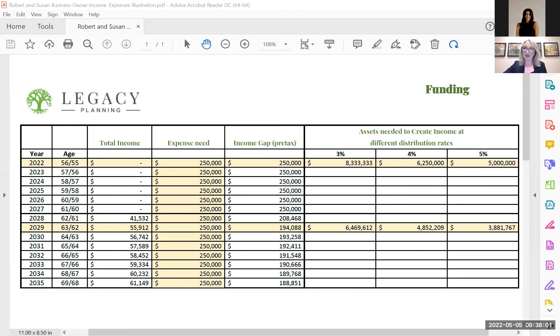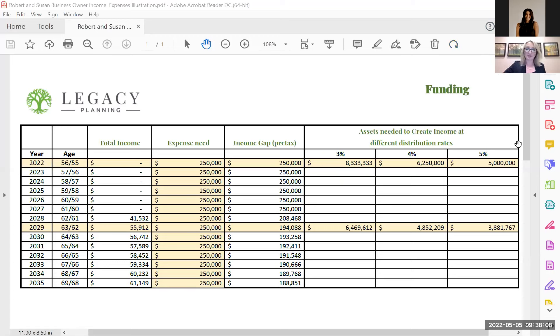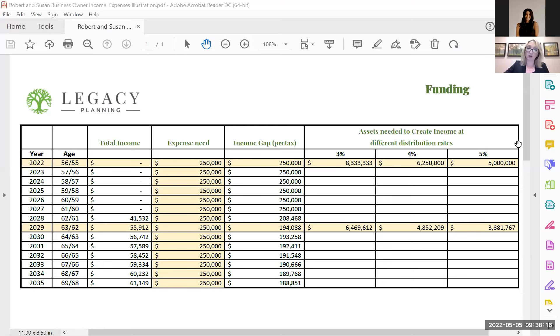So one of the things we always say is that time equals options. The more time you have, more options are available to you. So we're going to take a look at Robert and Susan. They're an example. This is a hypothetical case. And this is an example of what we take our clients through.